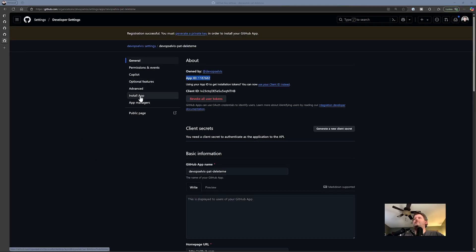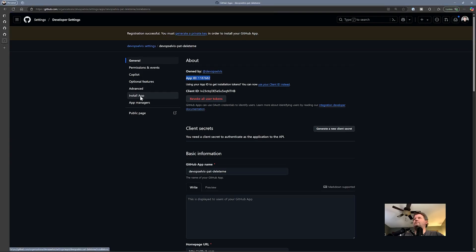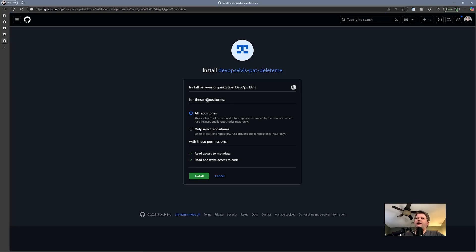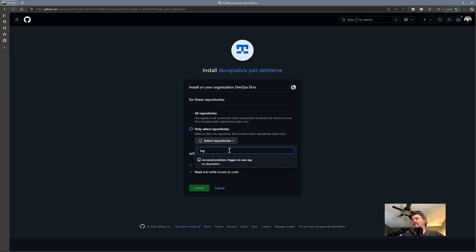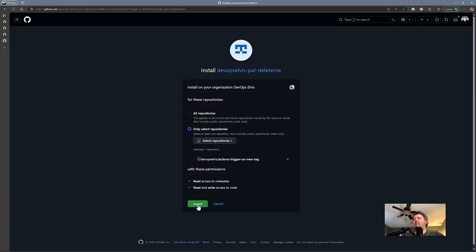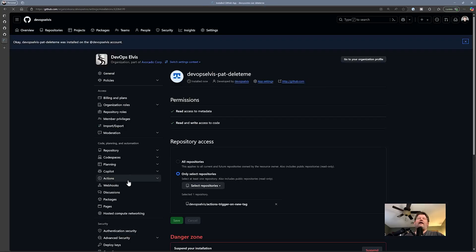I'm going to install this app onto DevOps Elvis. When I install it, I can give it access to all repositories or only to select repositories. I'm going to say just do it with select repositories, do a search, select the repo I'm working in, and click install. So now this app is installed in this organization and has access to that repository, which means I can use the app ID and the private key to access that app and get a token — so I can do the whole push-the-tag thing.